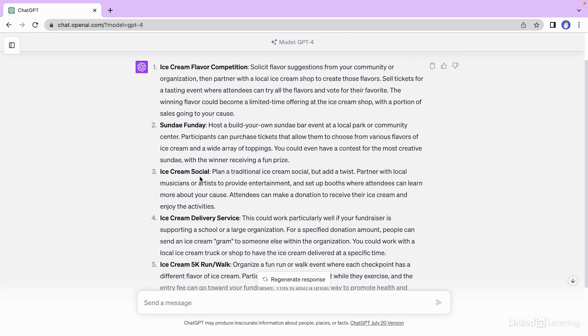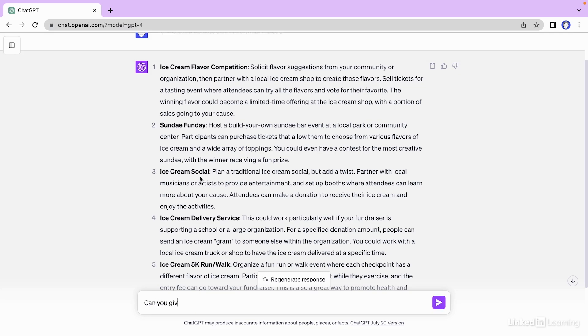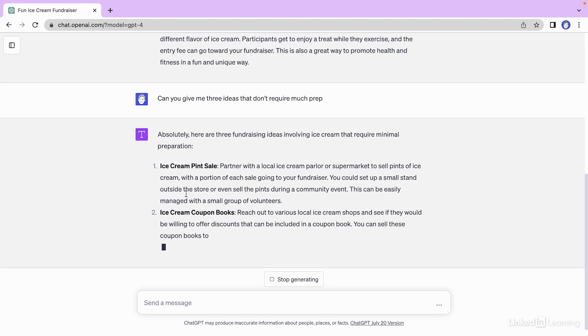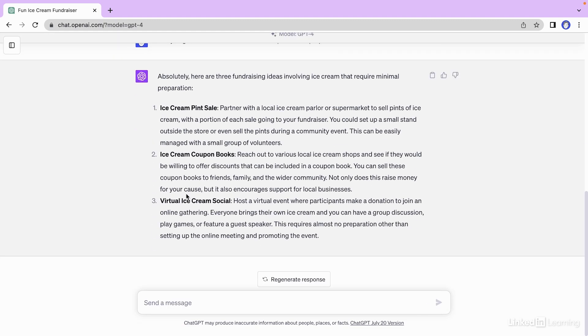This looks pretty interesting. I particularly like the ice cream flavor competition. But let's say, can you give me three ideas that don't require too much prep? Because this seems a little bit complicated. So let's type that out. Can you give me three ideas that don't require much prep? Okay.